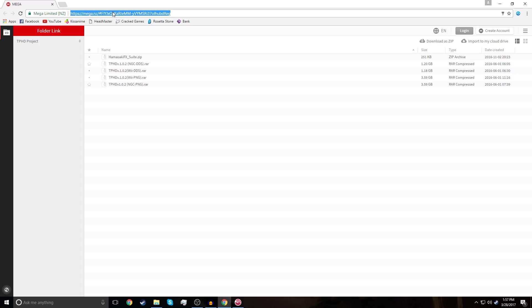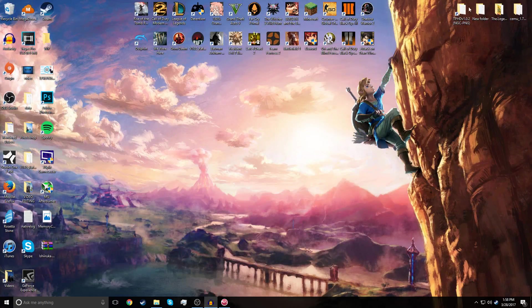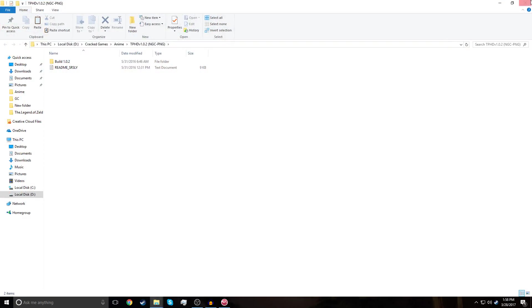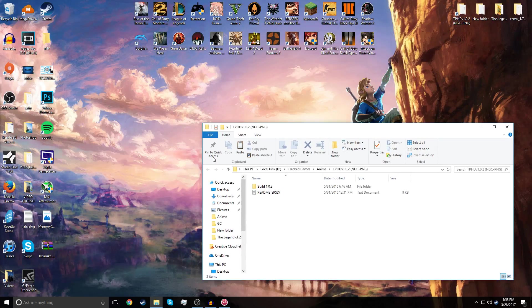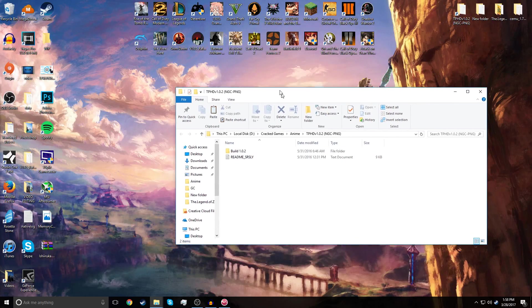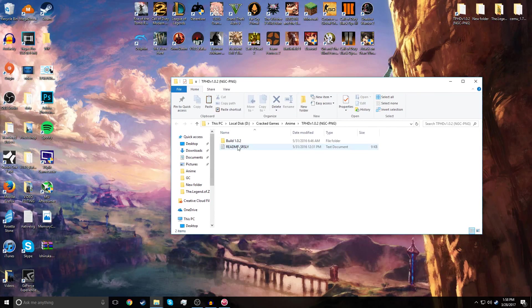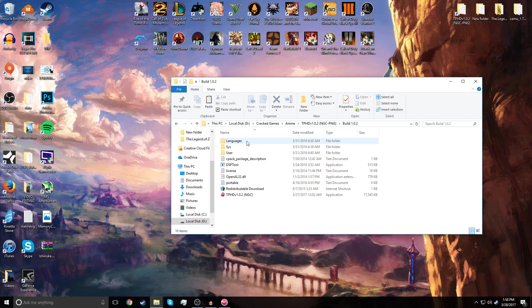This download link will be in the description for you guys, and you're going to want to download the last one if you're going to play the GameCube version, which I highly recommend because I wouldn't recommend playing a Wii version on the computer. As soon as you download it, you're going to extract it to your desktop.